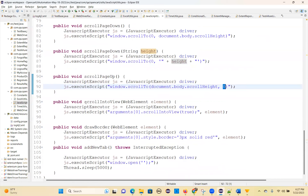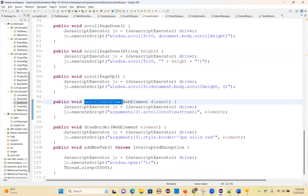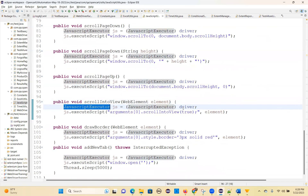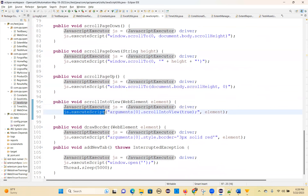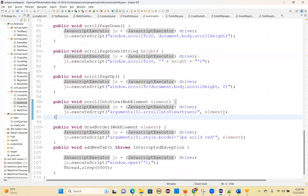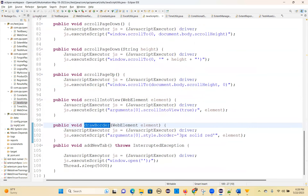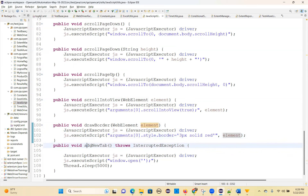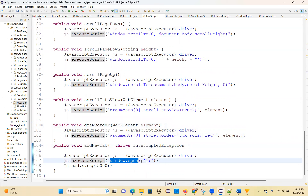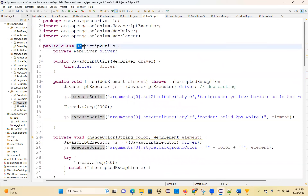Scroll into view: WebElement element, JavascriptExecutor js = (JavascriptExecutor) driver. js.executeScript("arguments[0].scrollIntoView(true)", element) — it will scroll for that particular element. Draw a border: you can draw a particular border on an element — solid 3-pixel red color. And add a new tab: js.executeScript("window.open('')") — automatically it will open an empty tab.